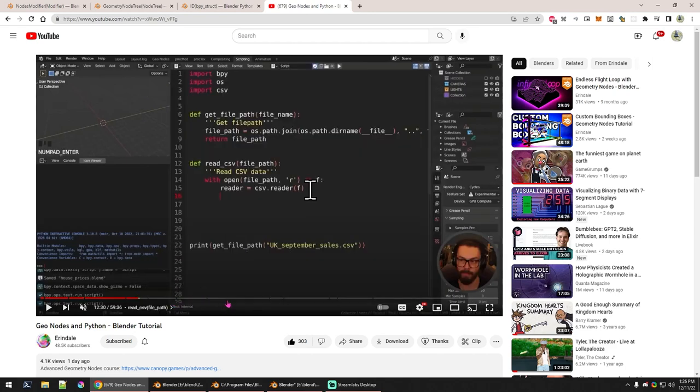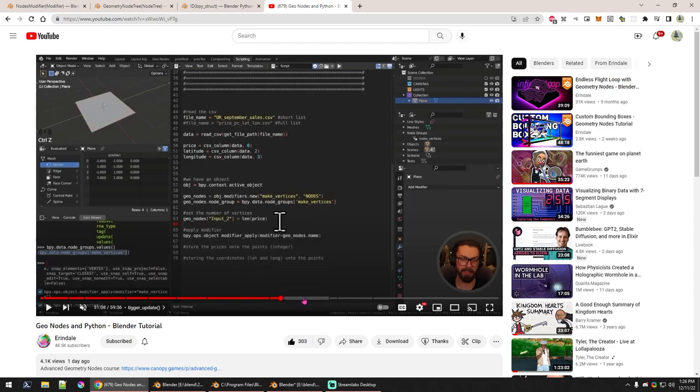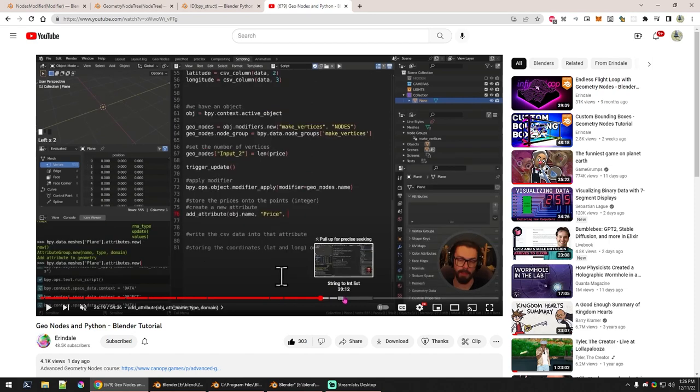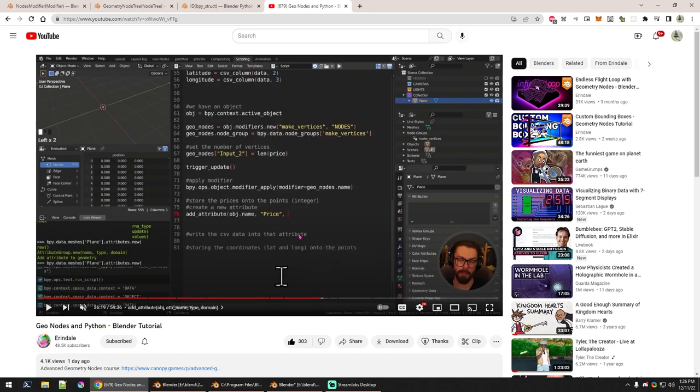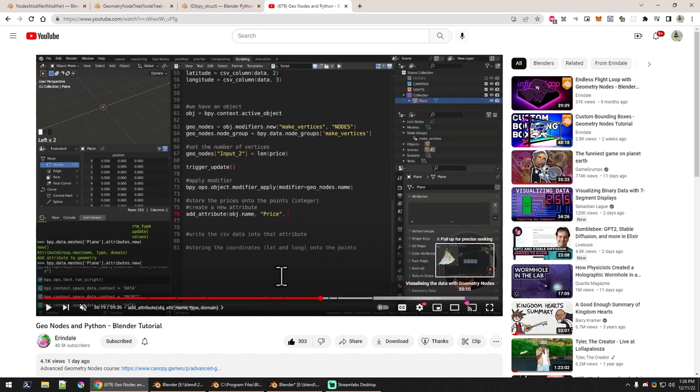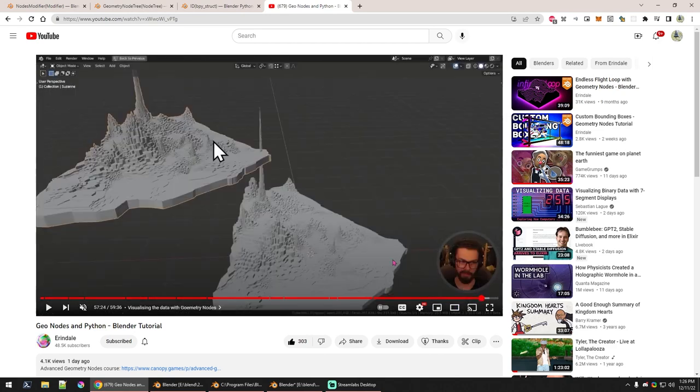He goes over basically the idea of importing a CSV file, some kind of dataset of information, and getting that into Blender via Python. Then generating vertices and setting the information to the position of the vertices, and this price value to an attribute he can modify later with geometry nodes to get this pretty cool result.